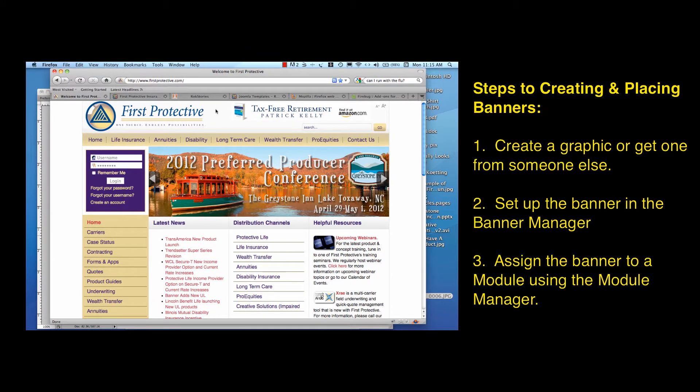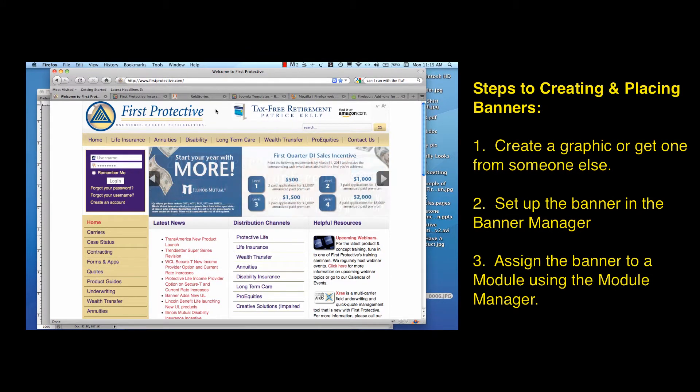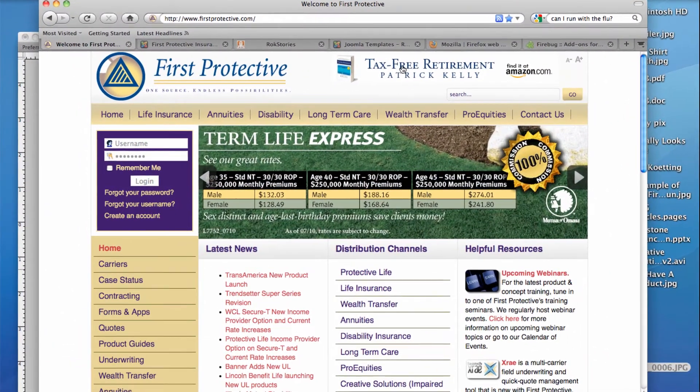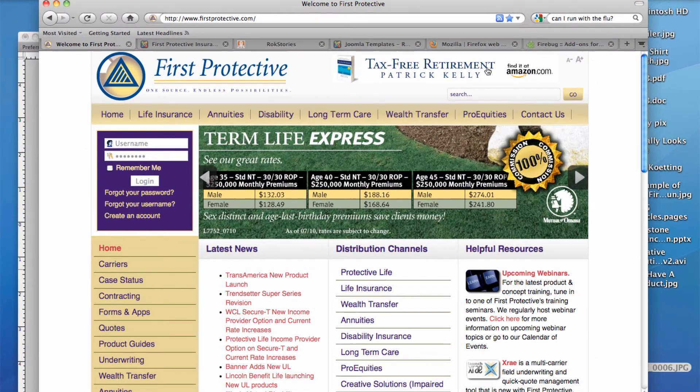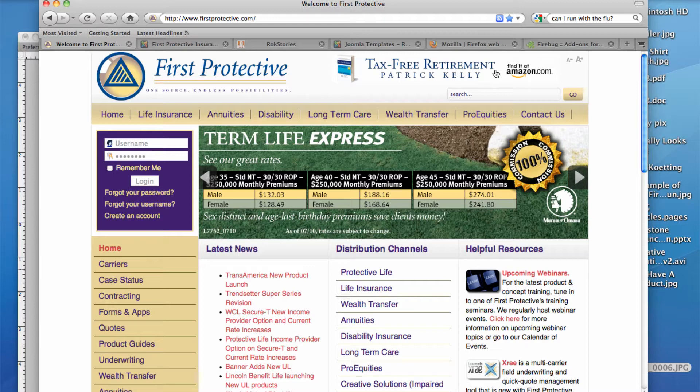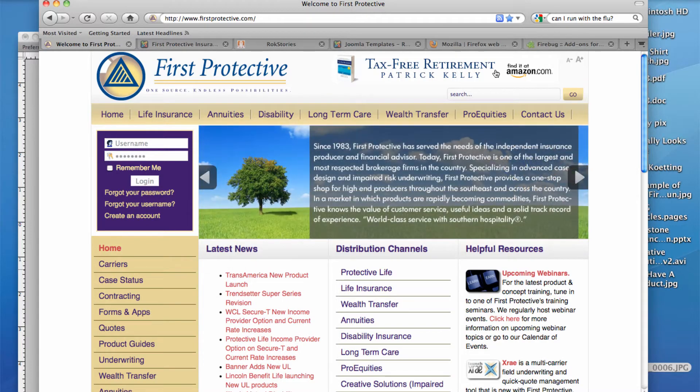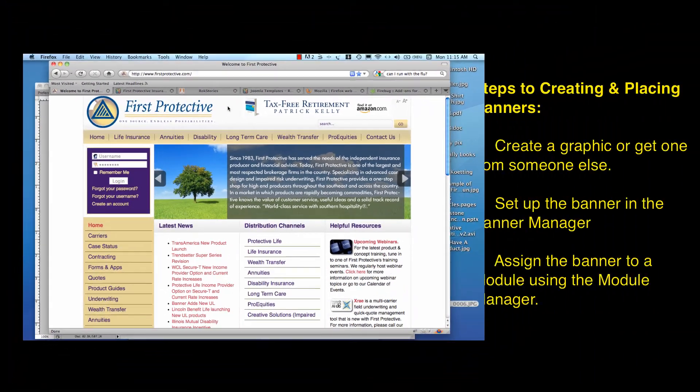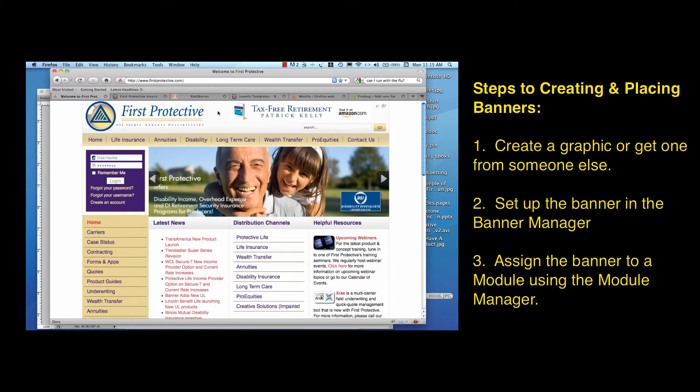The first is we actually have to create or get someone else to provide a graphic for our banner. You can see here I have a banner in the upper right hand portion that I created and we're going to talk a little bit about how to create one. And then the second thing is we're actually going to have to set up the banner in the banner manager in the Joomla backend.